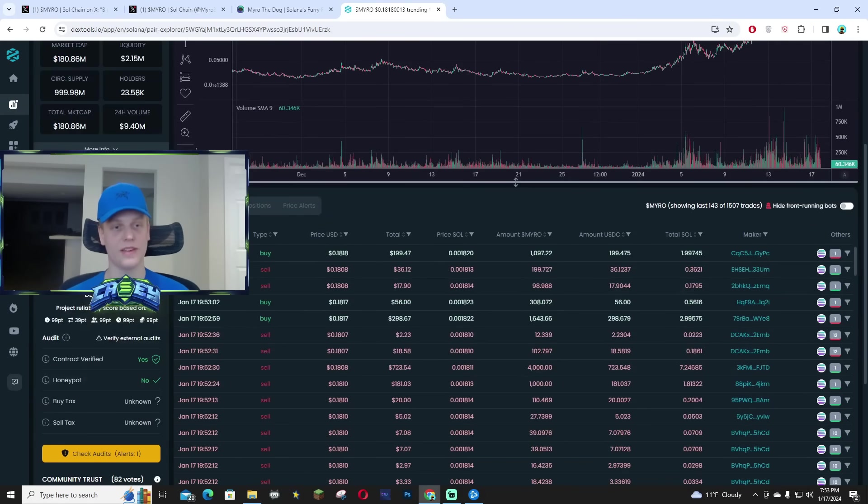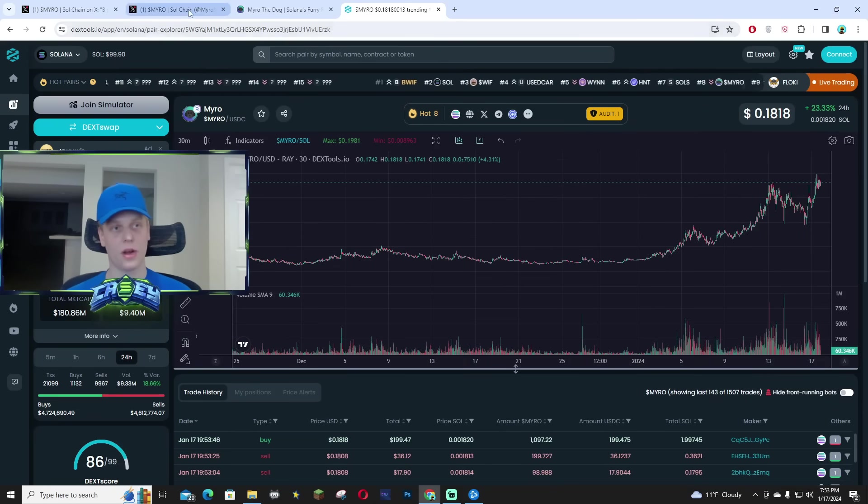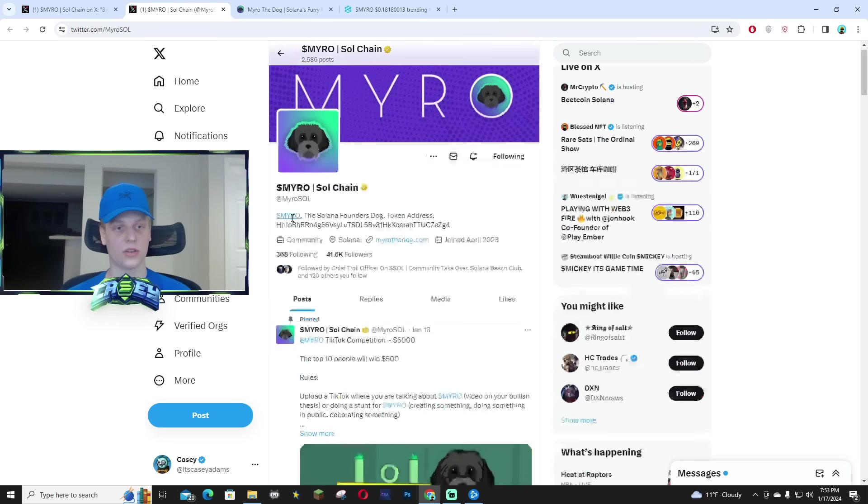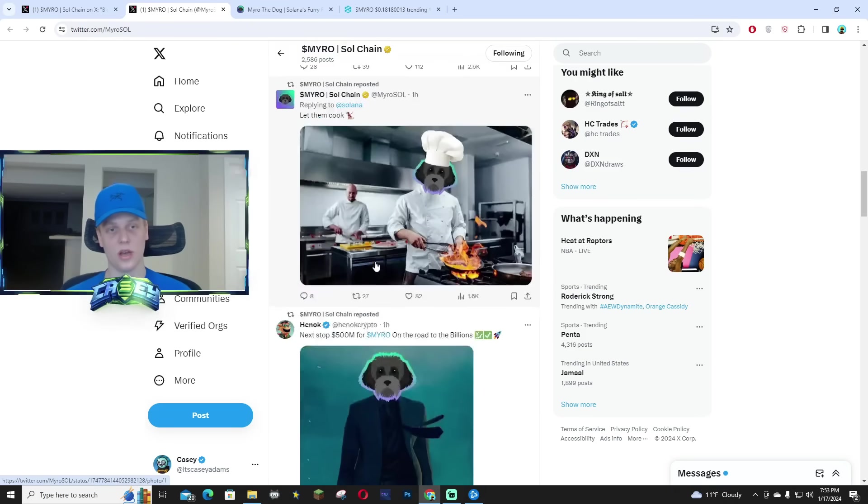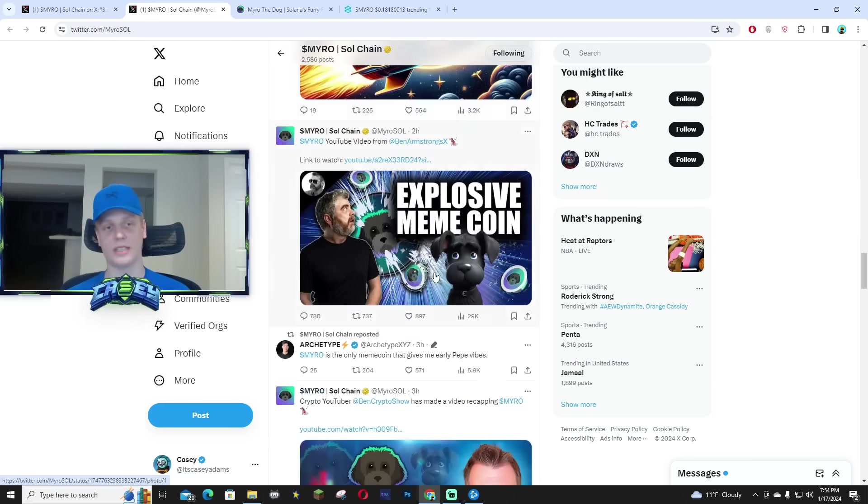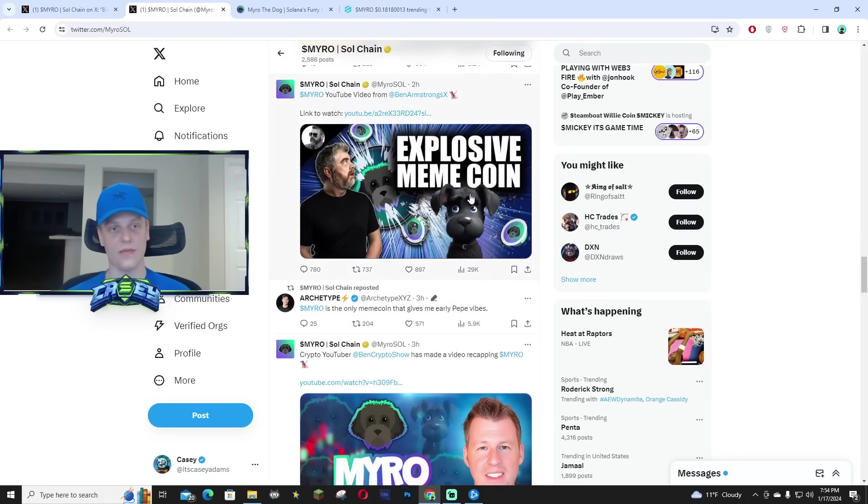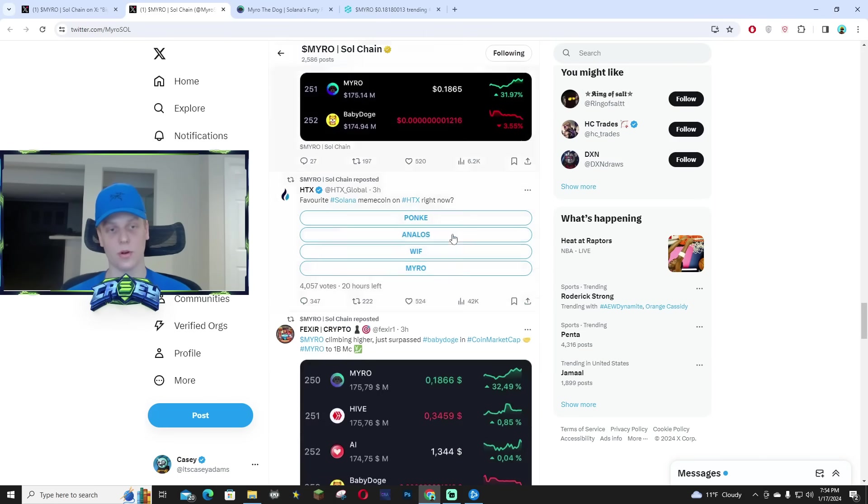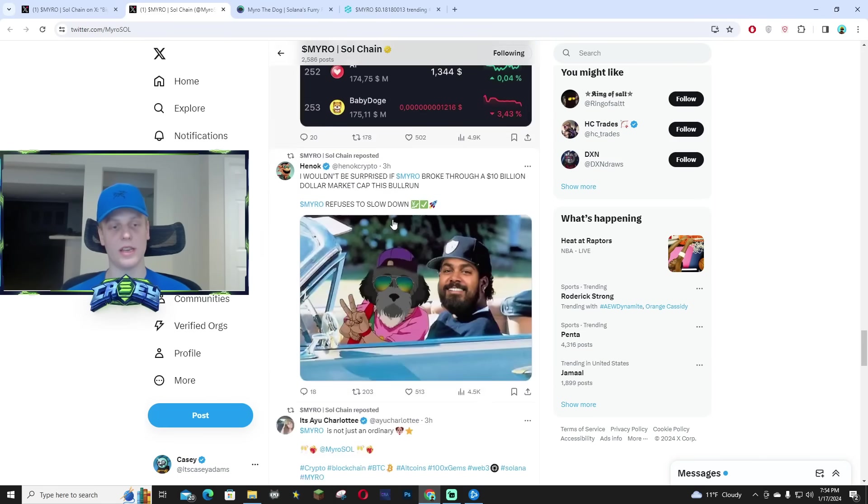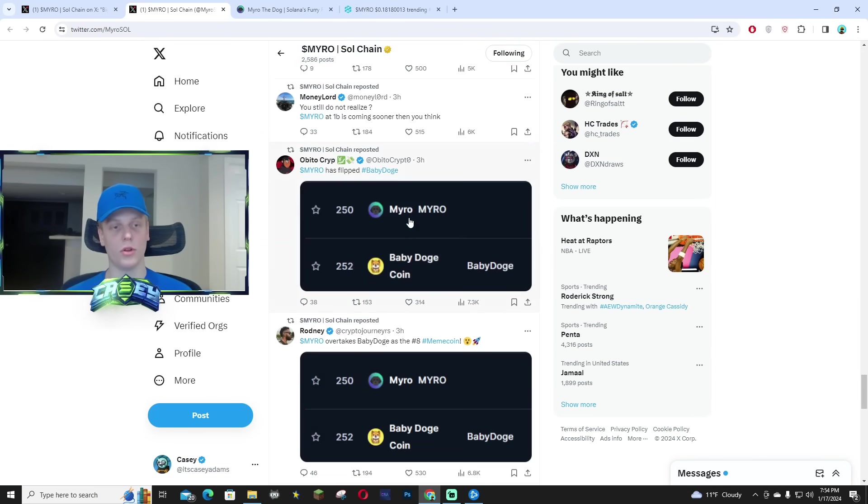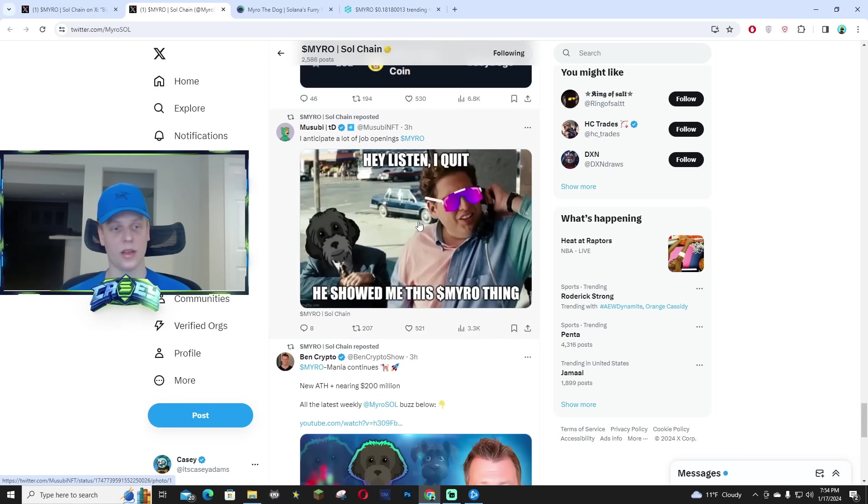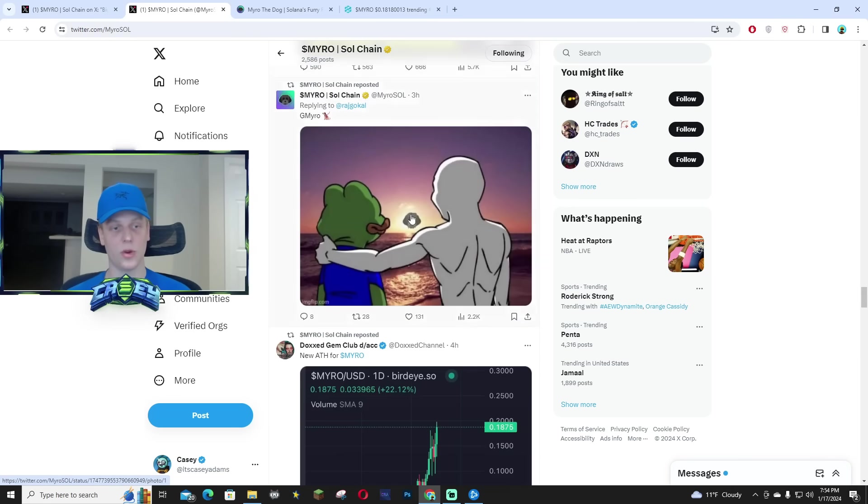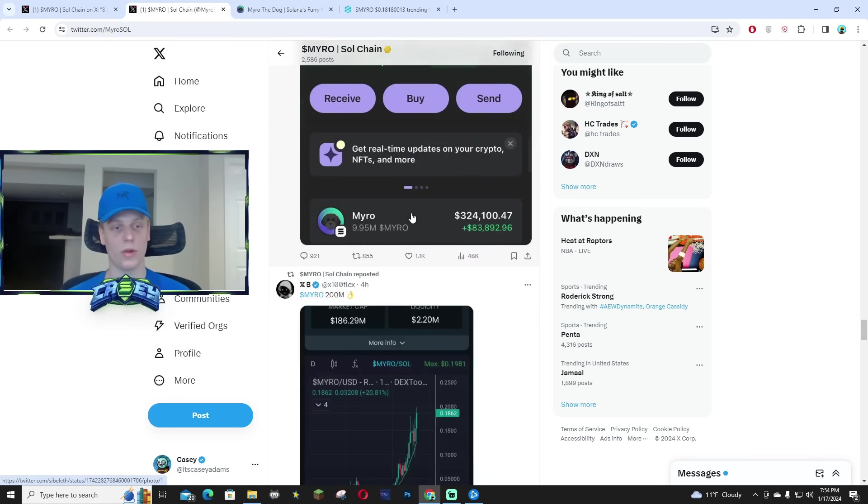which is kind of crazy to think about. A lot of people on X are super excited about the news, the all-time high that just hit. And even Ben Armstrong made a YouTube video. A bunch of people are making YouTube videos and even some really well-known callers in the community are rallying up and still tweeting to this day about Miro.